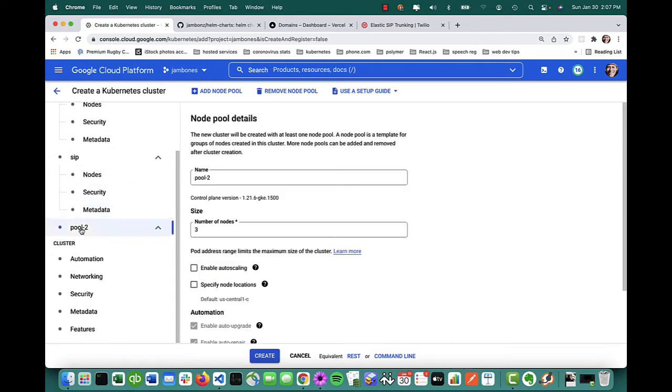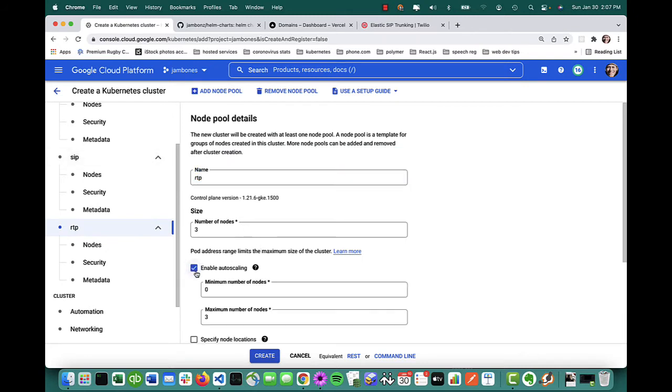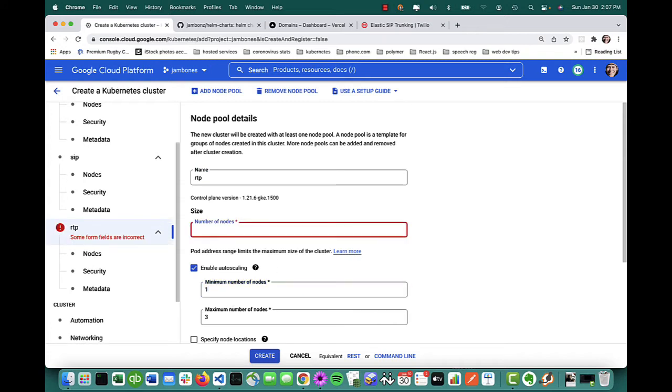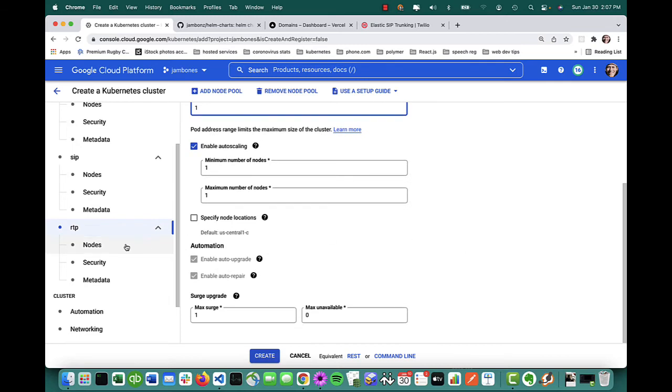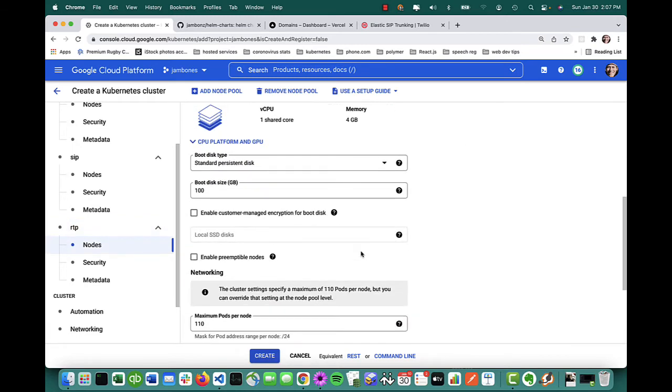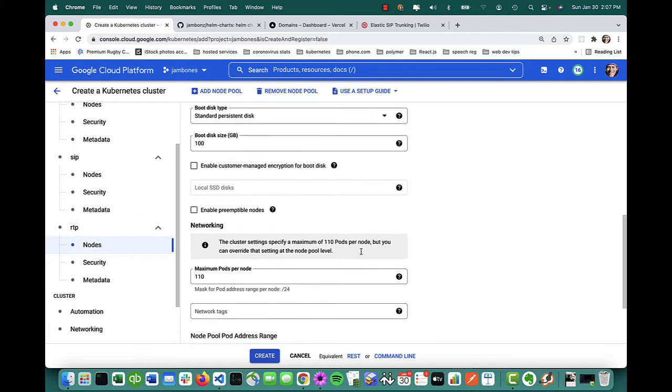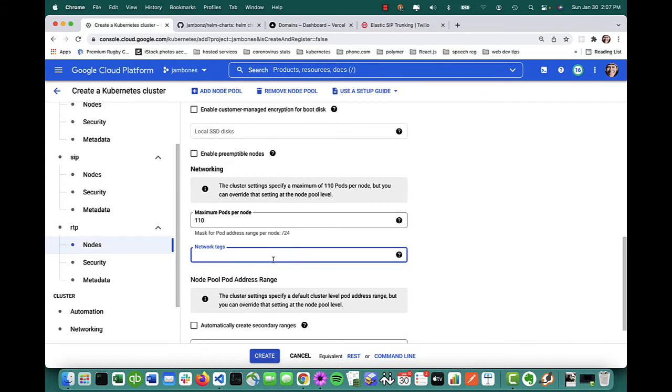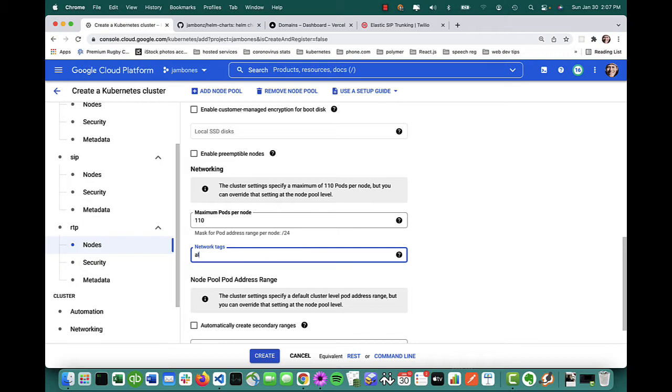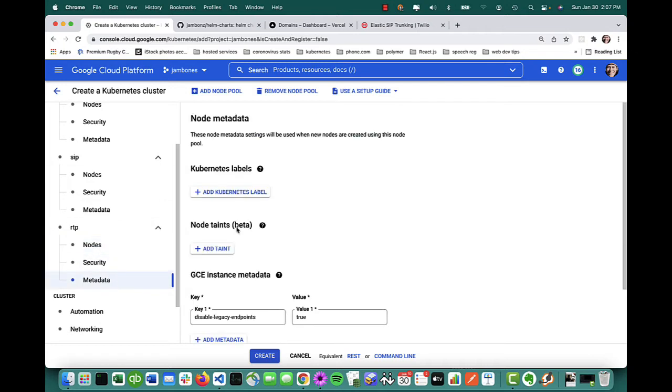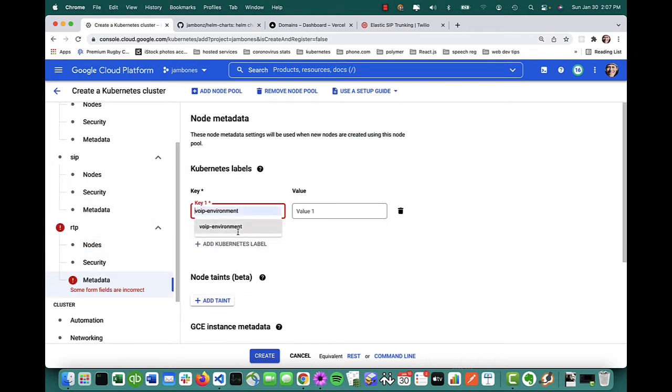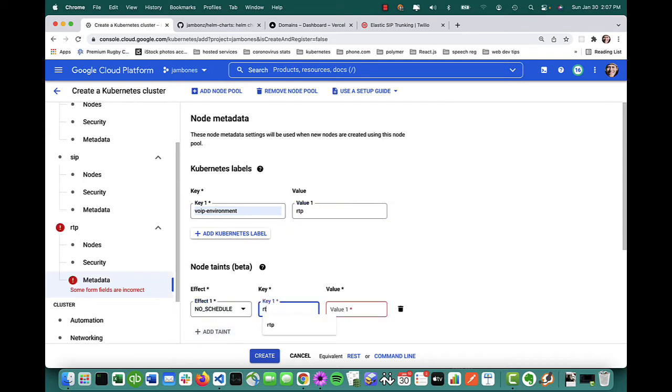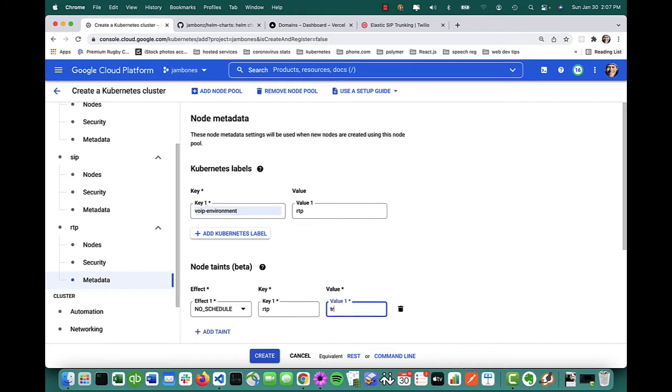I'll come back to describing how this matches up to the Kubernetes stuff later, but this is what I need to do for now. Let's go to the second special pool. And as you can guess, that's going to have RTP. This one you typically would want auto scaling on. Again, I'm trying to save money. So I'm just going to say, let's start with one node for right now. Again, I need to allow the RTP traffic in and that is RTP by default in Jambones ports 40,000 through 60,000. And I've set up a firewall rule for that as well. And again, a Kubernetes label and taint. VoIP environment as before is the key, but now the value is RTP and my taint is RTP with a value of true. Now we're good. Let's go ahead and create the cluster.